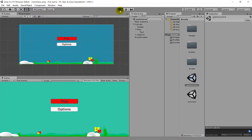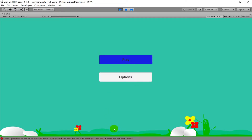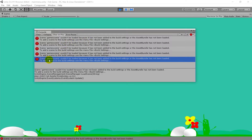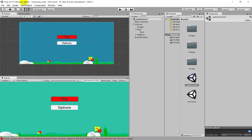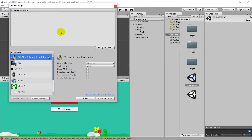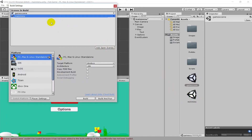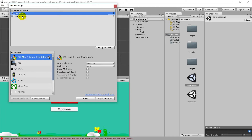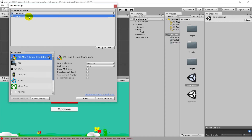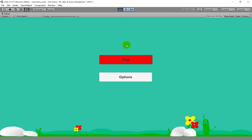The error says: 'Scene GameScene could not be loaded because it has not been added to the Build Settings, or the asset bundle has not been loaded. To add it to the Build Settings, use File > Build Settings.' So go to File > Build Settings and drag and drop your scenes there. I prefer to put them in the order I want them to open: Main Menu first, then Game Scene. Now Unity knows about these scenes and can build with them.